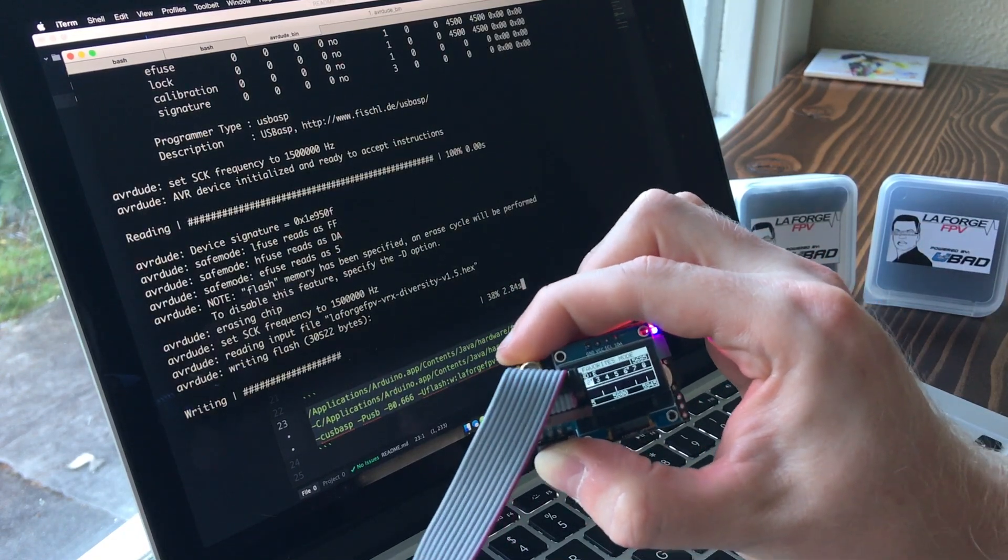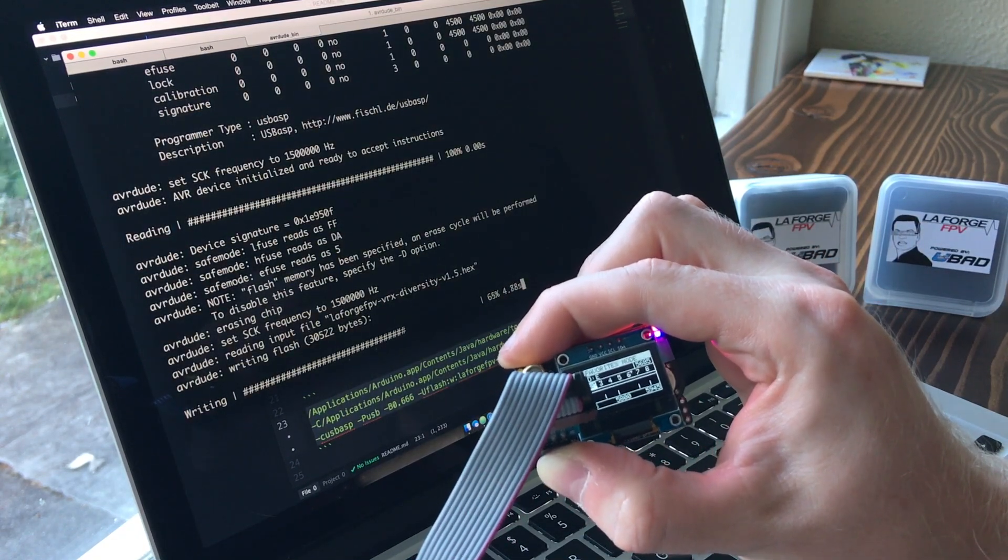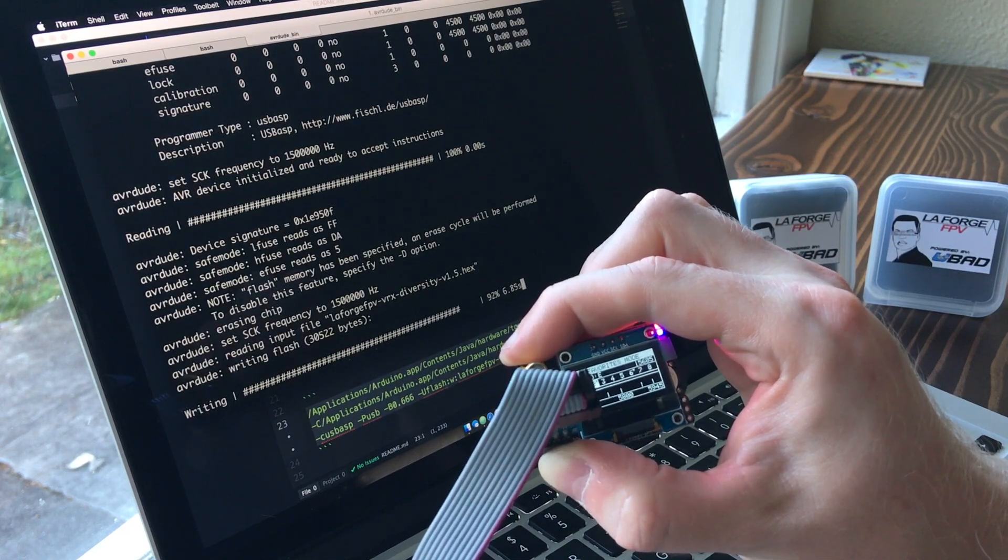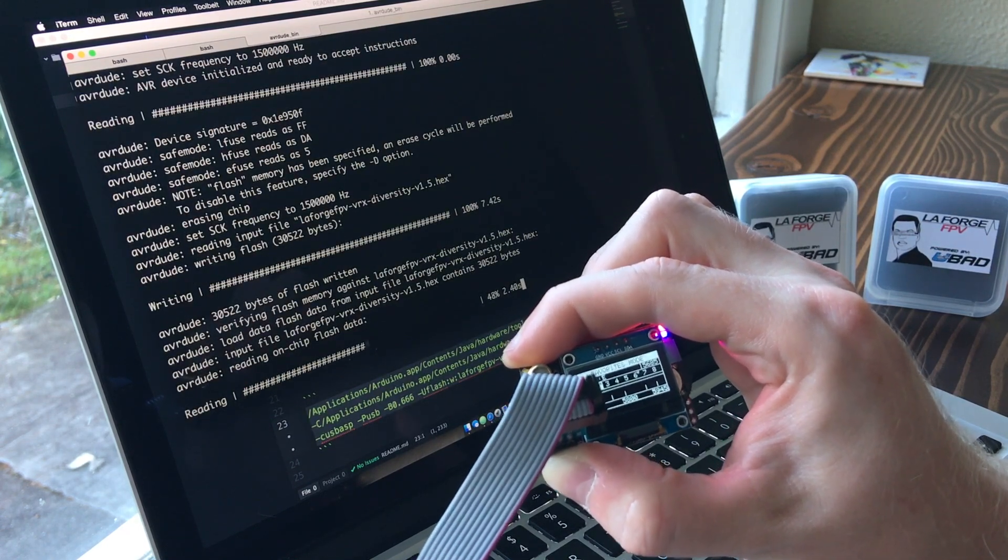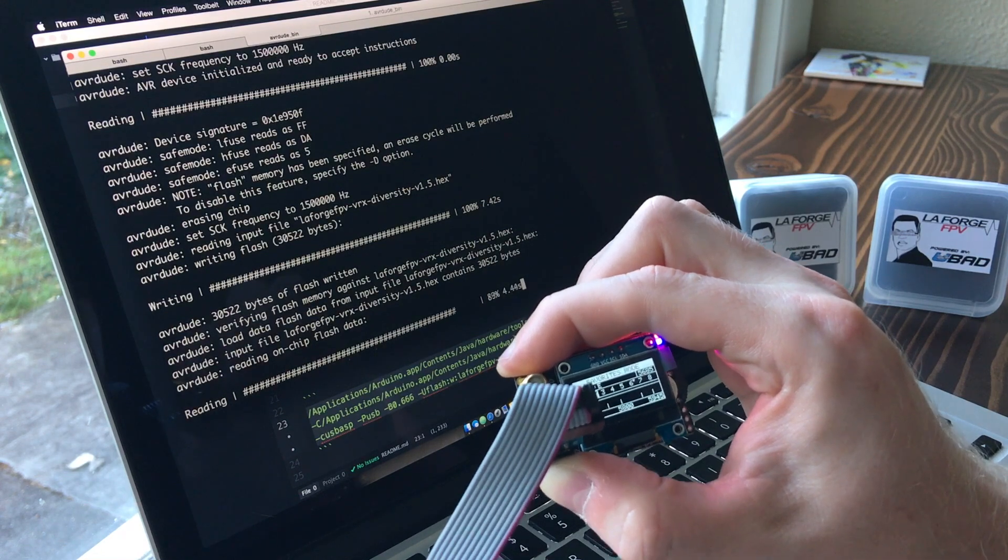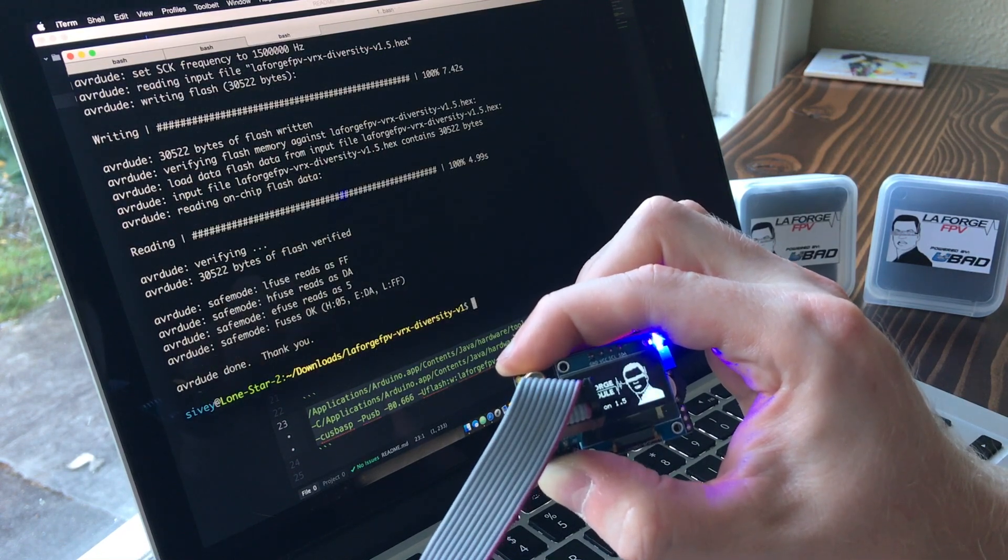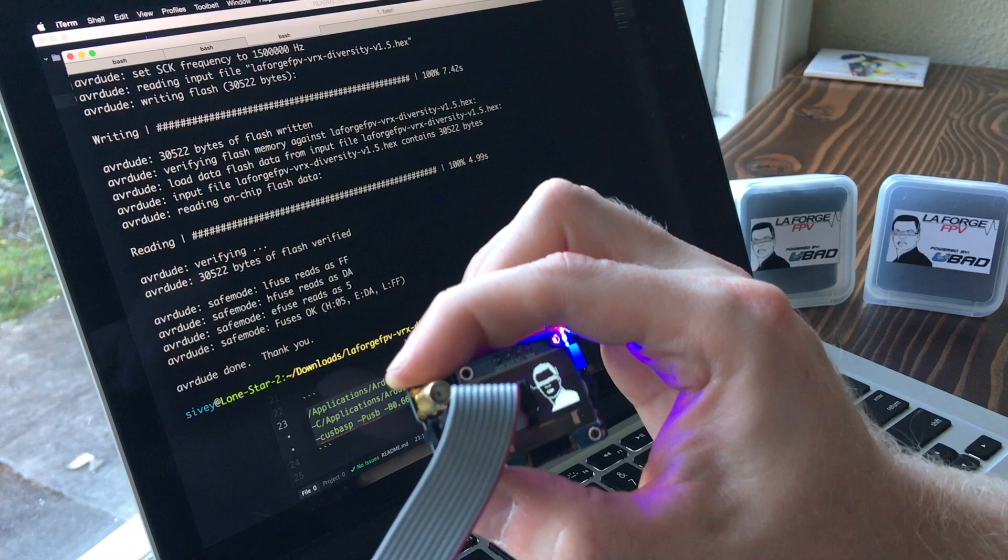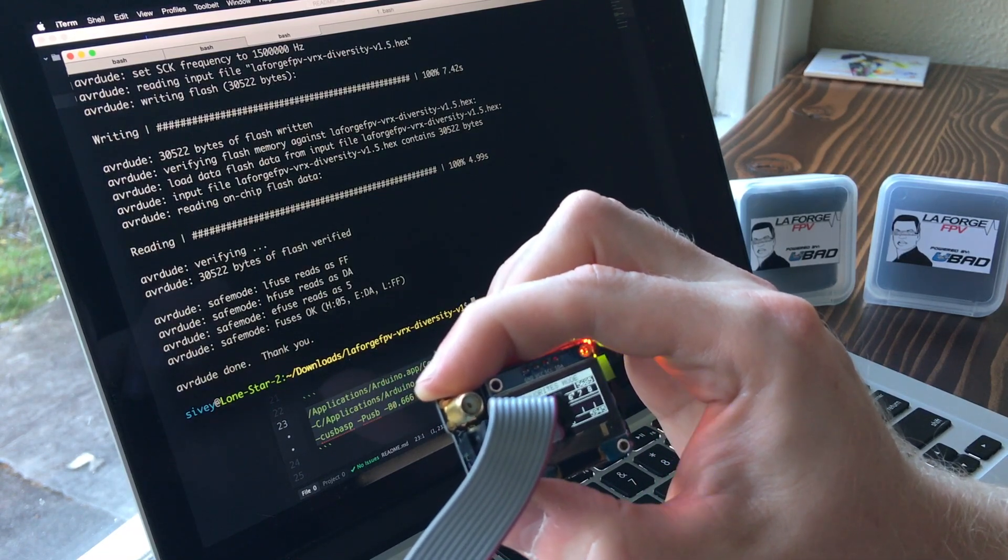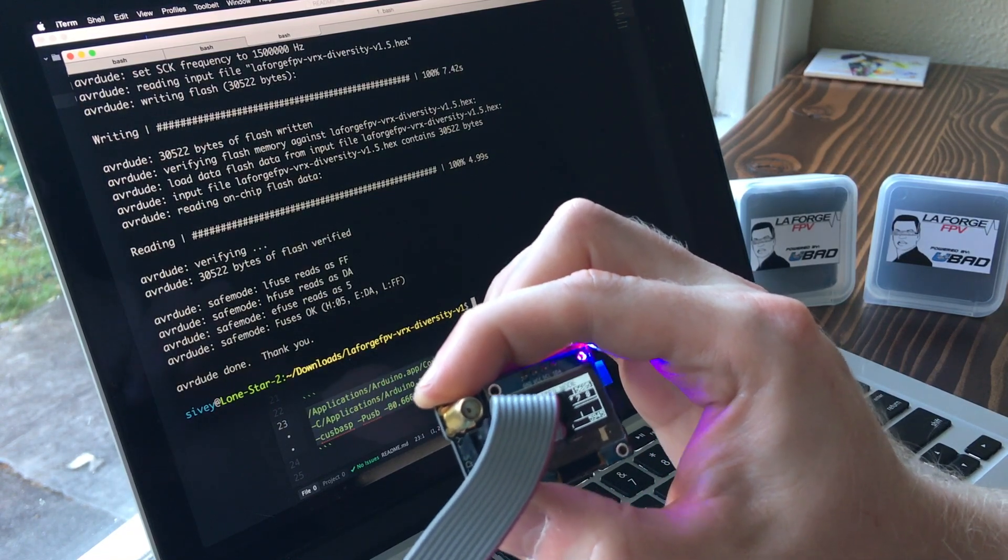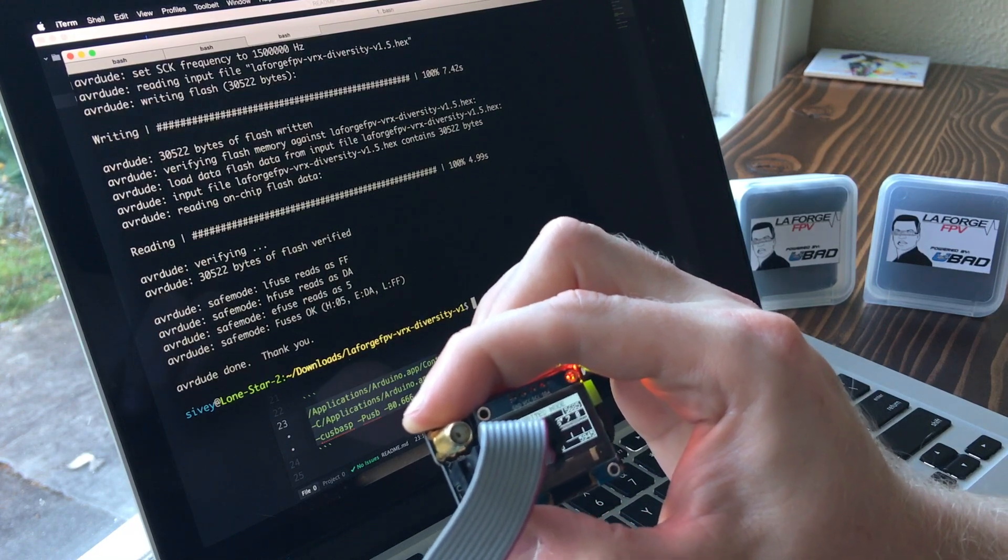As you can see, there's a little progress bar letting you know that it's uploading. It takes probably around 8 to 18 seconds, depending on your programmer and how it's set up. But once it's done, you've got the new firmware on the module, and you don't really have to do much else.